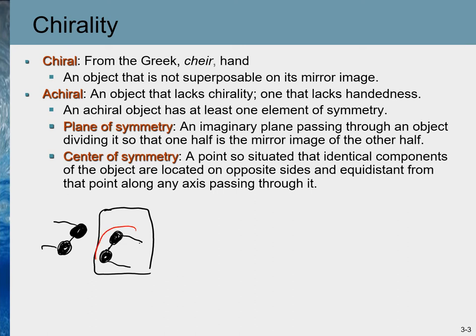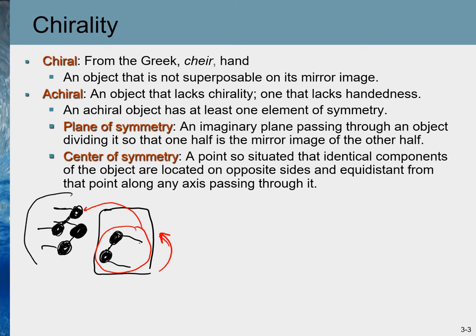If we grab the mirror image, rotate it 180 degrees, and place it on top of the actual object, the image will be exactly similar to the actual object. These kinds of objects — whose mirror image is exactly the same when rotated — are known as superimposable objects. In other words, the object and its mirror image are superimposable to each other, so they are the same.